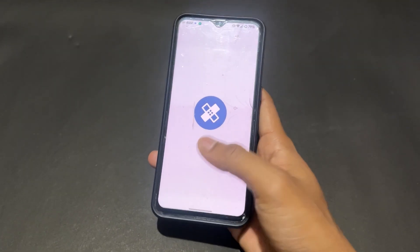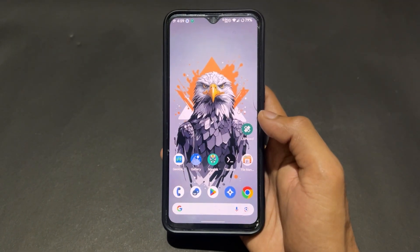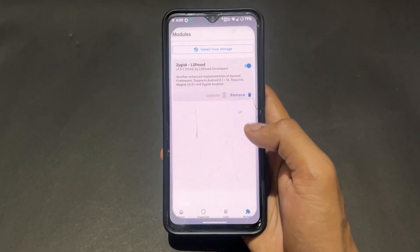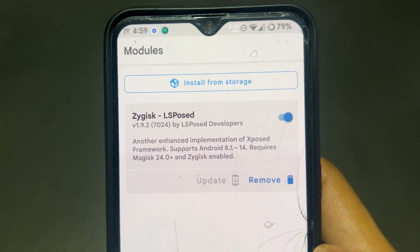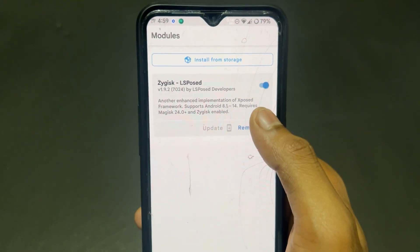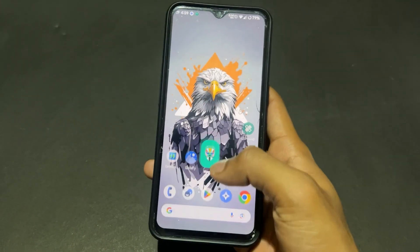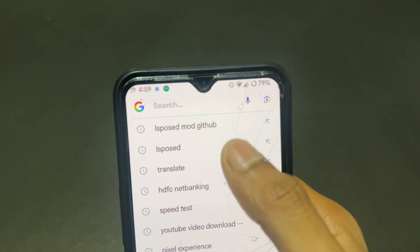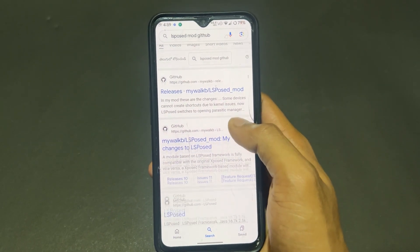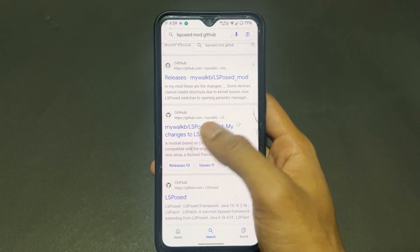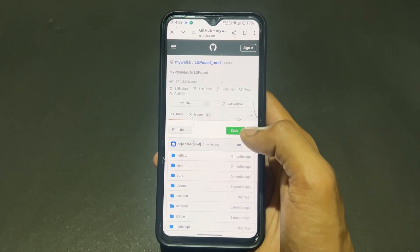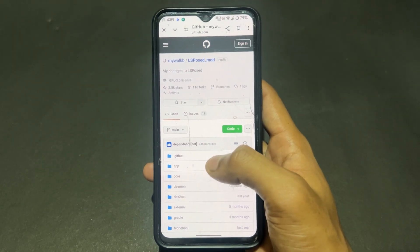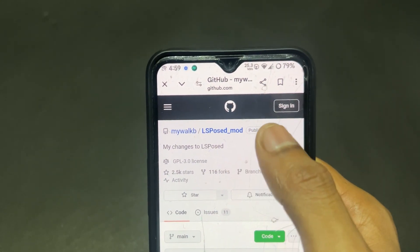First of all, uninstall whichever LSPosed you already have installed. This is the official LSPosed module, but it's not going to work currently because it has been shut down. Simply uninstall this LSPosed module, then Google 'LSPosed Mod GitHub' and visit that site. I will provide the link in the description.